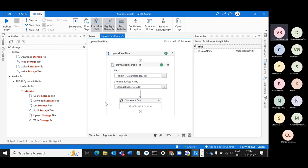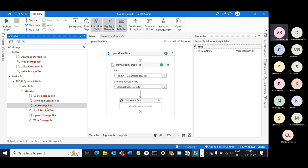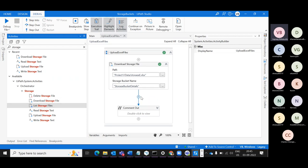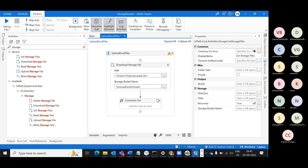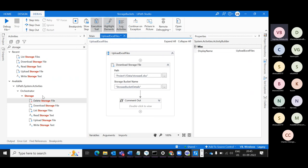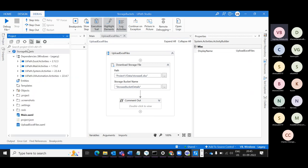The last thing to cover is List Storage Files. Let's add one more Sequence and show this activity, then we'll close the project for today.